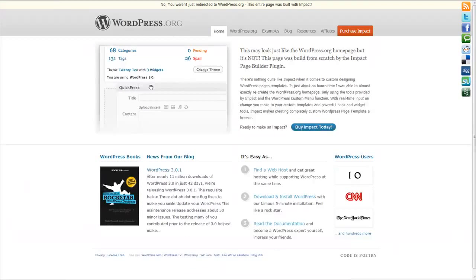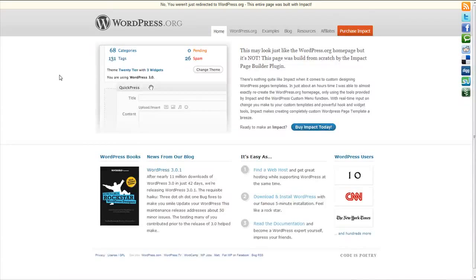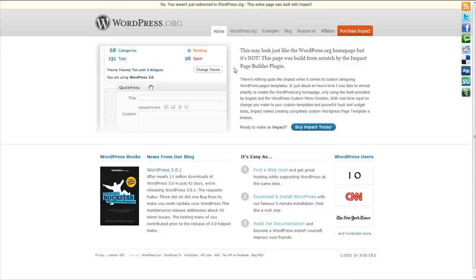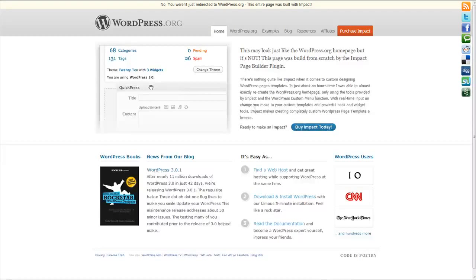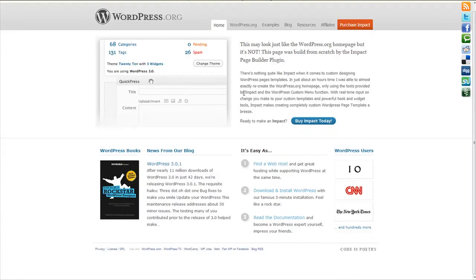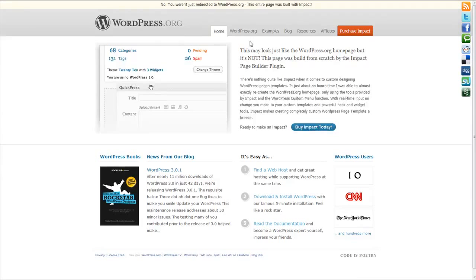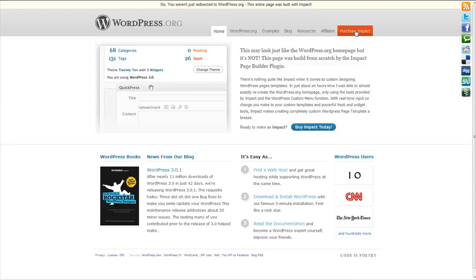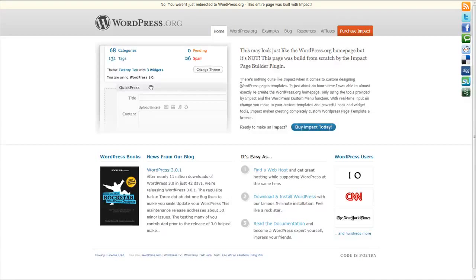So what I actually did is I went ahead and I duplicated the wordpress.org home page using Impact. As you can see right here, this is actually a page on impactpagebuilder.com that's actually an Impact page that I totally customized. Took me about an hour and, as you can see, it is almost exactly like wordpress.org. I changed around the links, this is one of our custom nav menus, I did custom buttons and whatnot, but the actual page, as you can see, is pretty much identical to wordpress.org's home page.